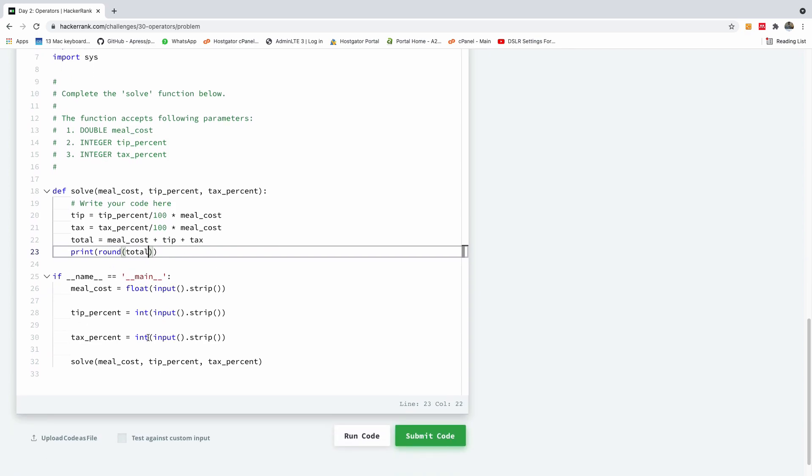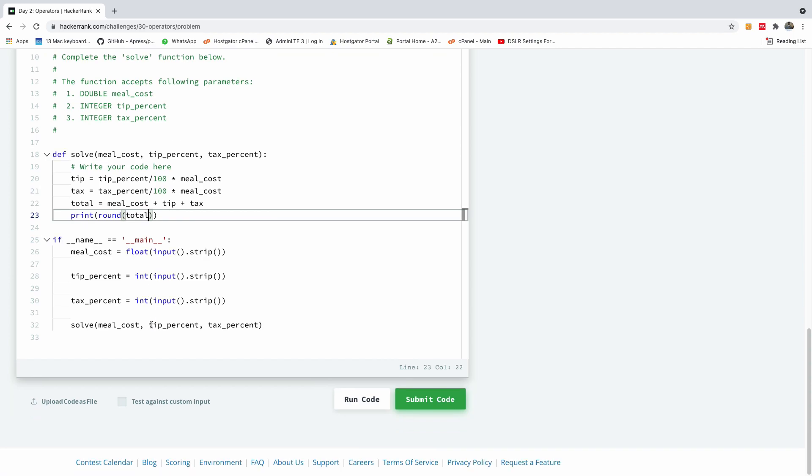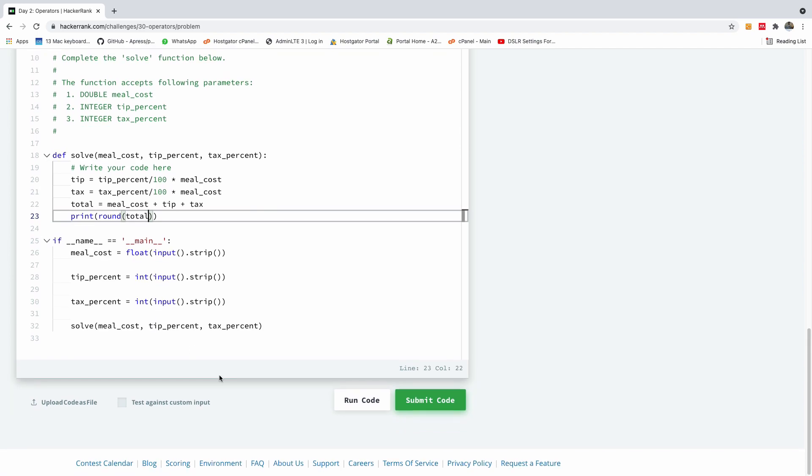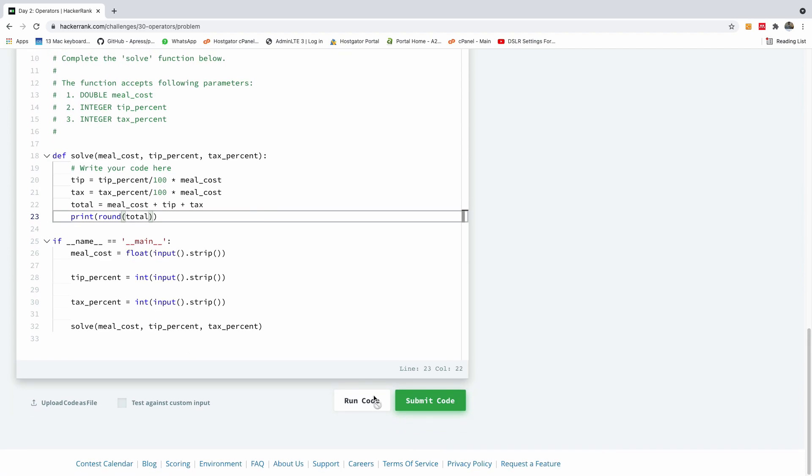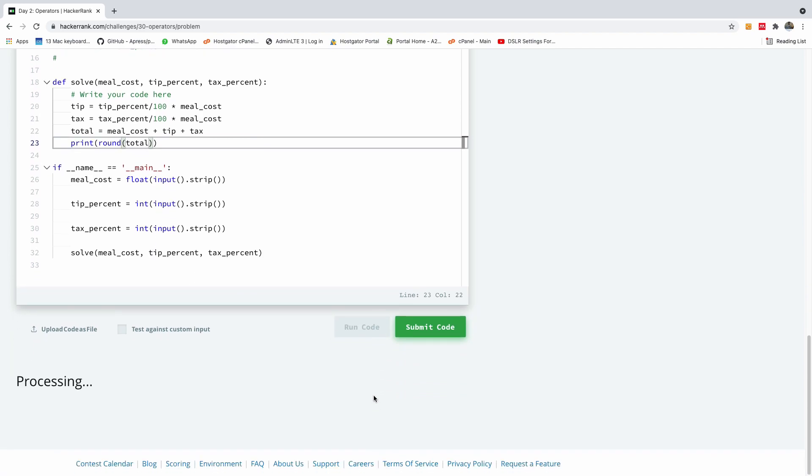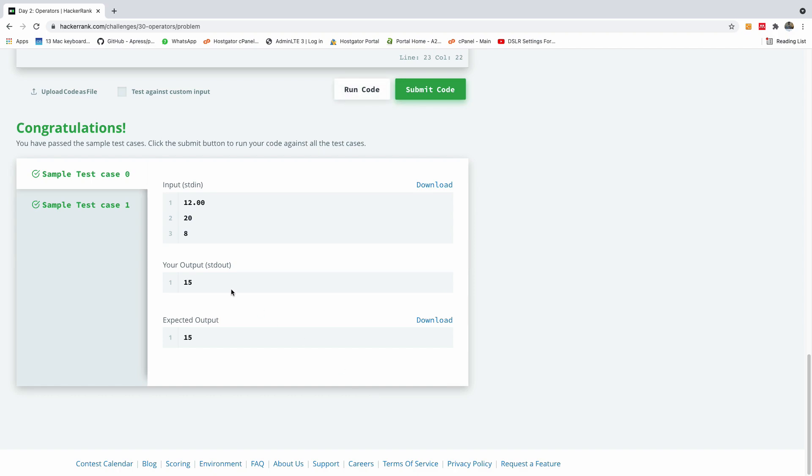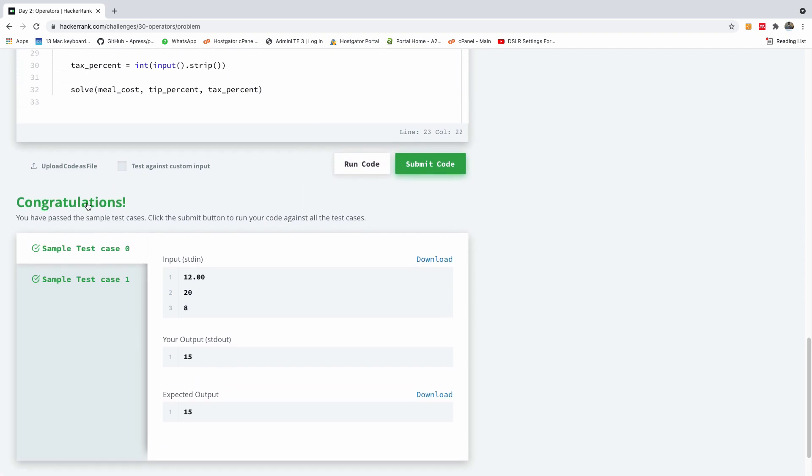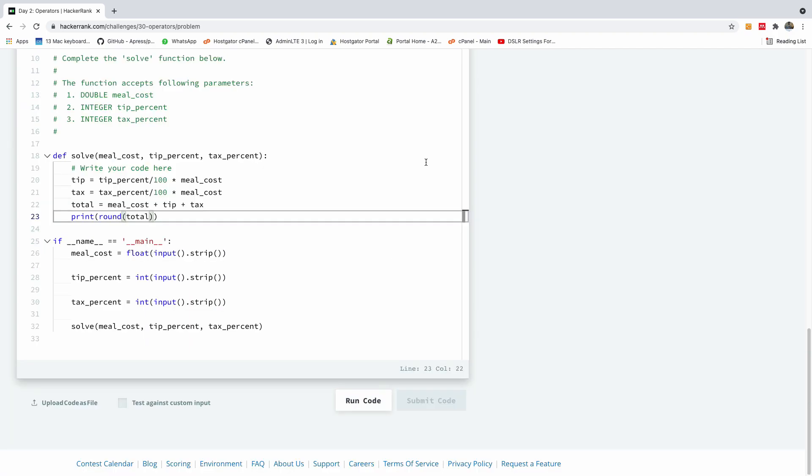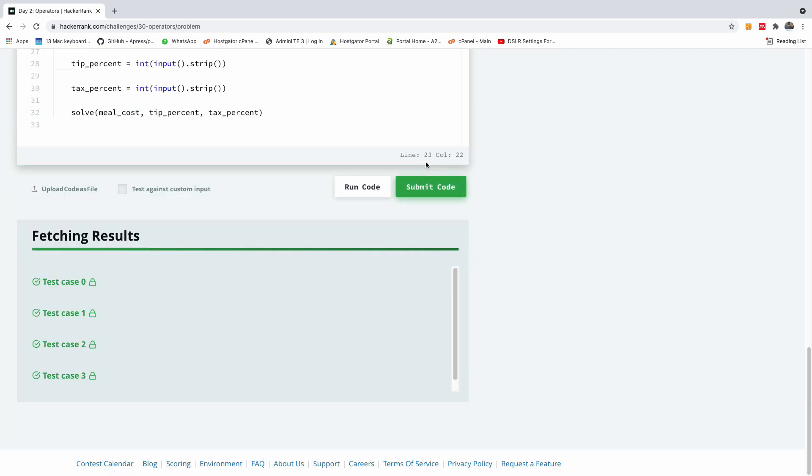So I'm going to submit this code and let's see if it works. So I'm going to run this code and then later we submit. So it passed the sample test case zero and one. So let's submit the code to see if everything goes fine. So we can see that it passed the four test cases.